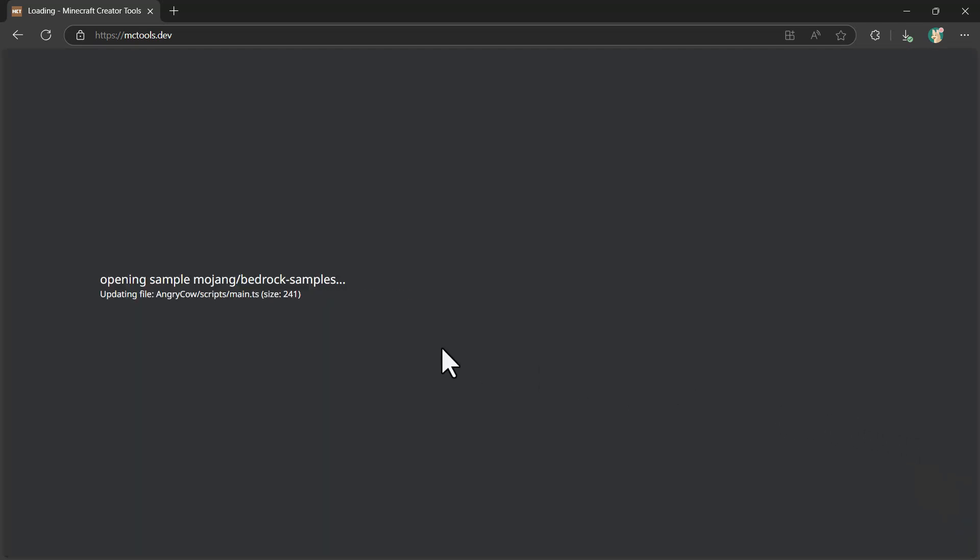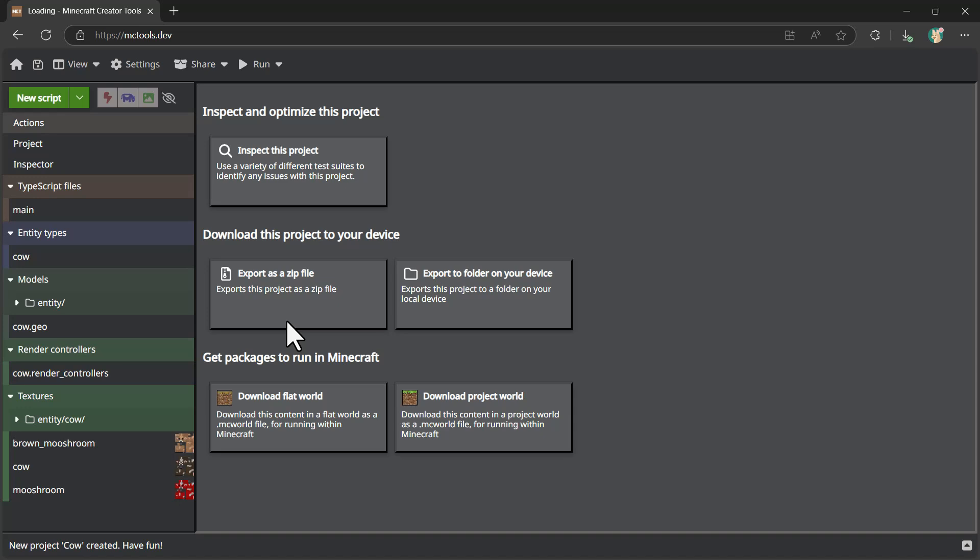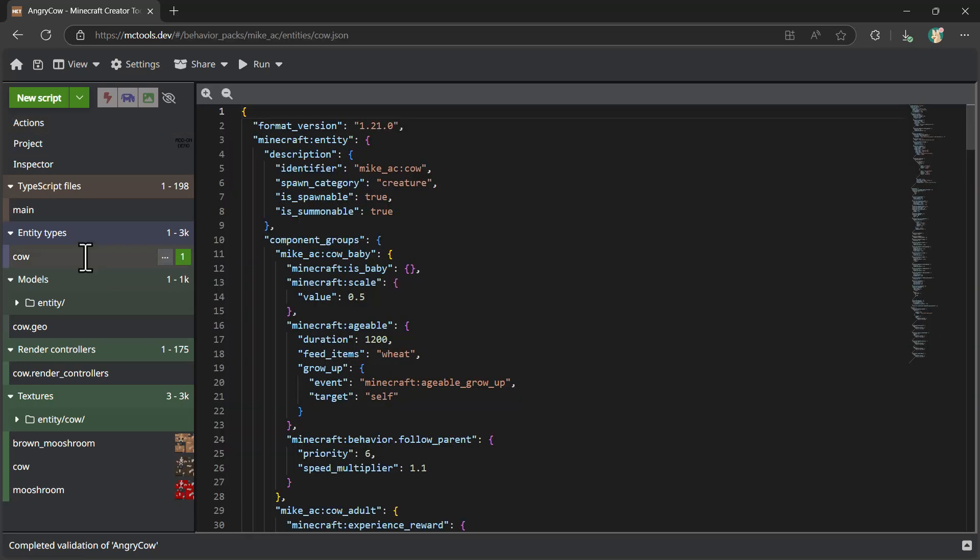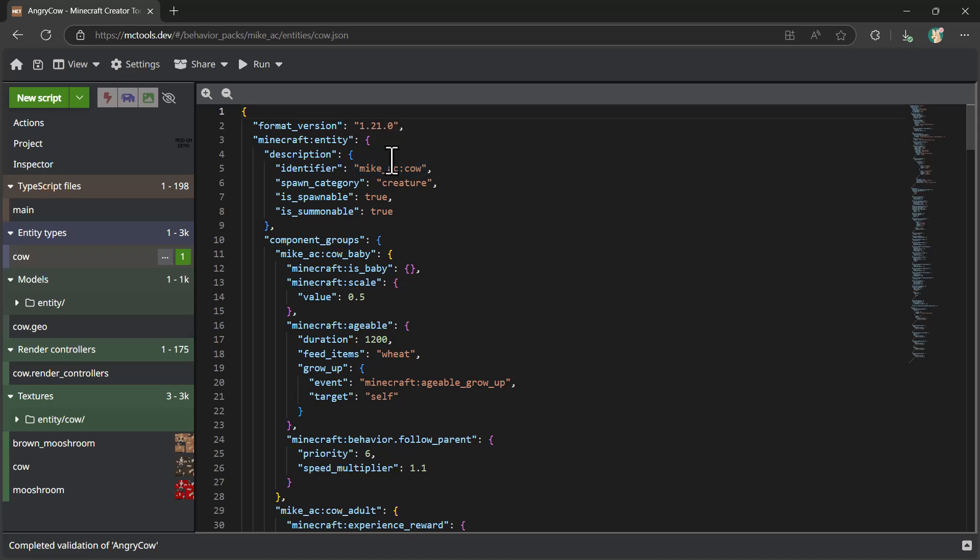Now, what you can see inside of mctools.dev once this project is loaded, there's a number of different things I can go customize. But in my case, I want to select this cow entity types, and what it's going to do is open up the JSON file, basically the configuration file for how this cow works. So you can see a number of different elements inside of this file.